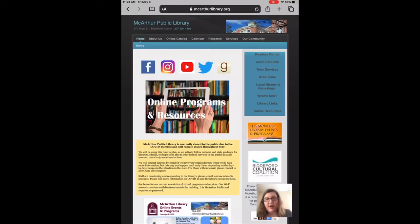Hi, I'm Brooke from MacArthur Public Library in Biddeford, Maine, and today I'm going to be showing you how to use some of the tools in Cloud Library when you're listening to an audiobook.